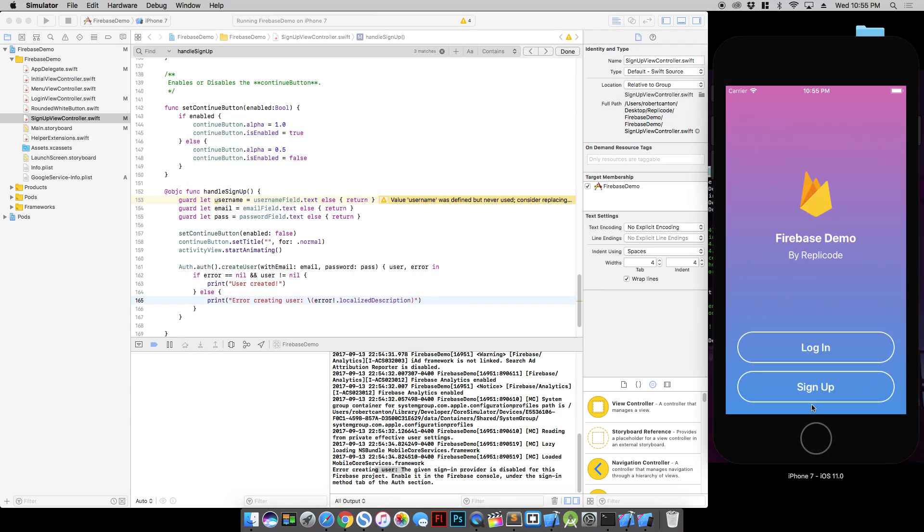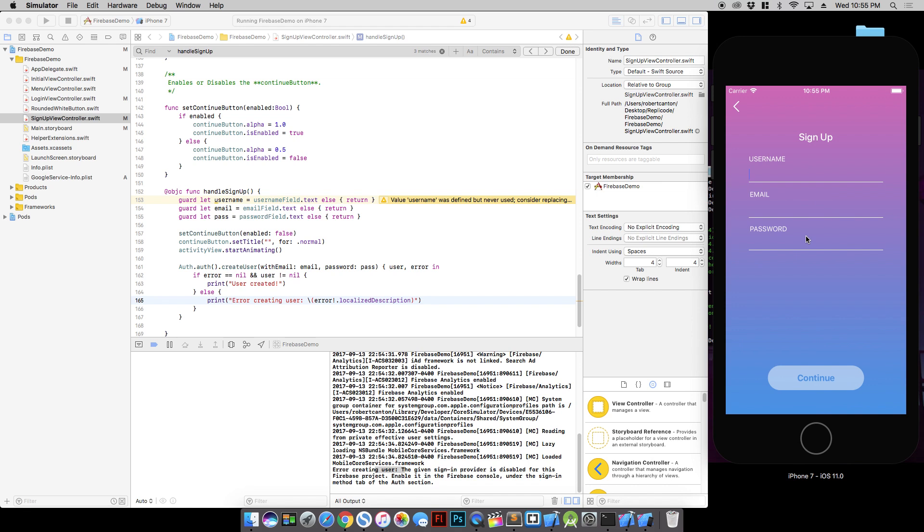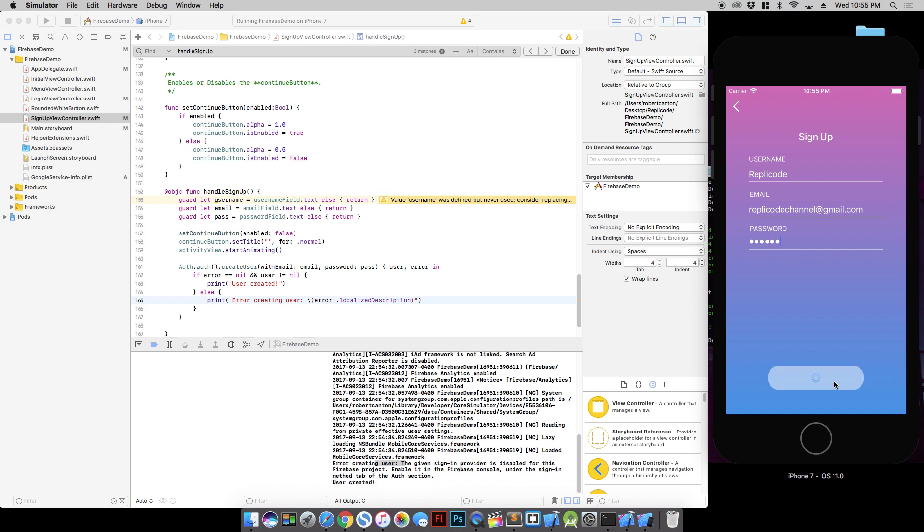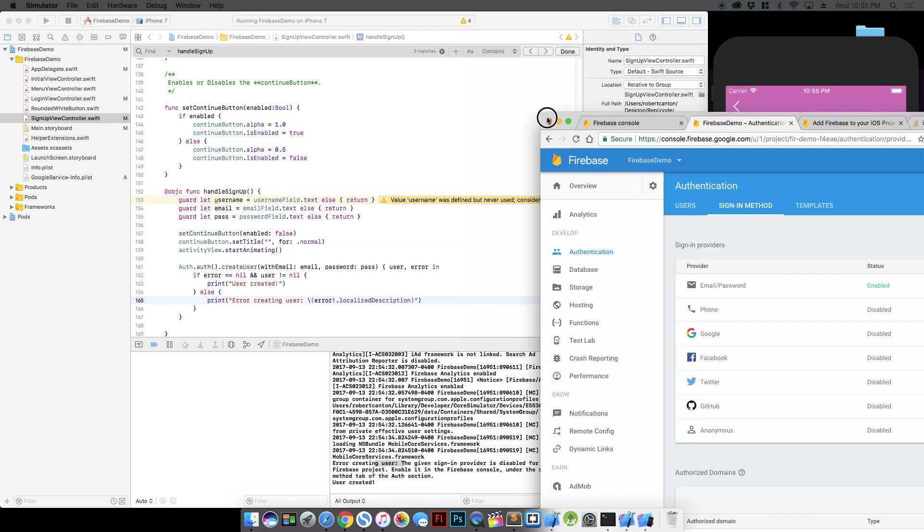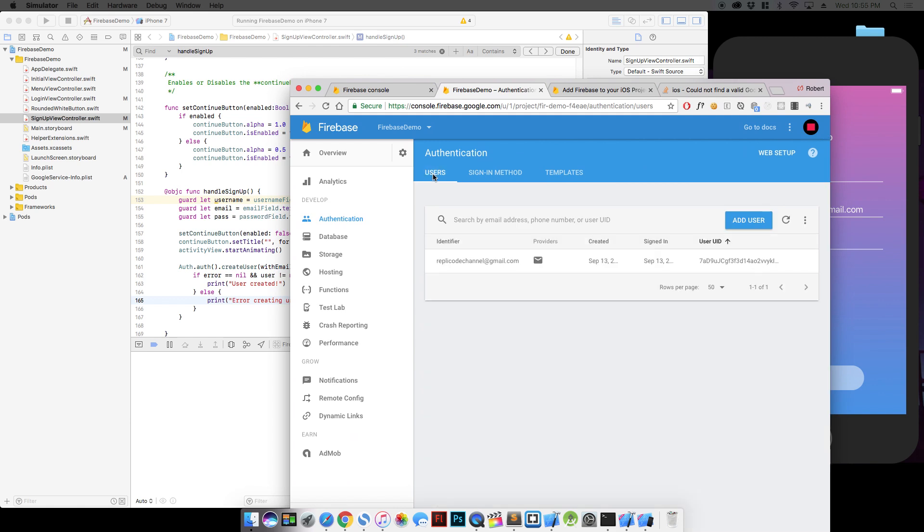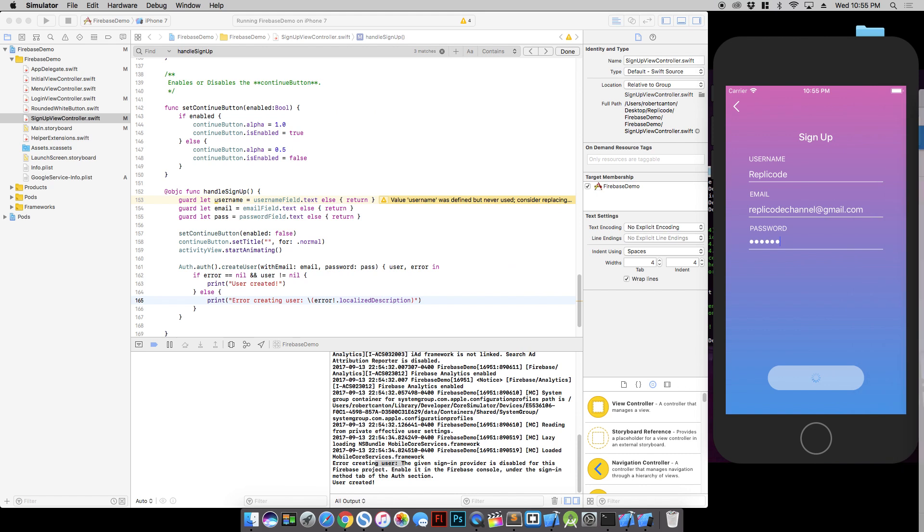So if we try that again, we should have better luck. Continue. User created. Alright, nice. So if we check out the users, we'll see that we have replicachannel at gmail.com created at this date. And this is the user ID. Cool.